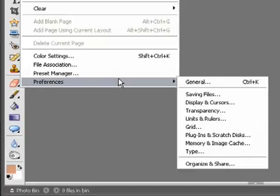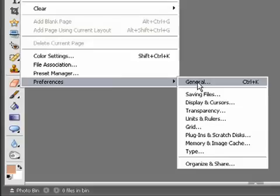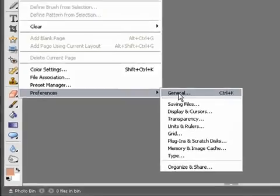So if we go to Edit > Preferences and then General, let's have a look at some ways that we can actually set up Photoshop Elements to ensure that it works as efficiently as possible.